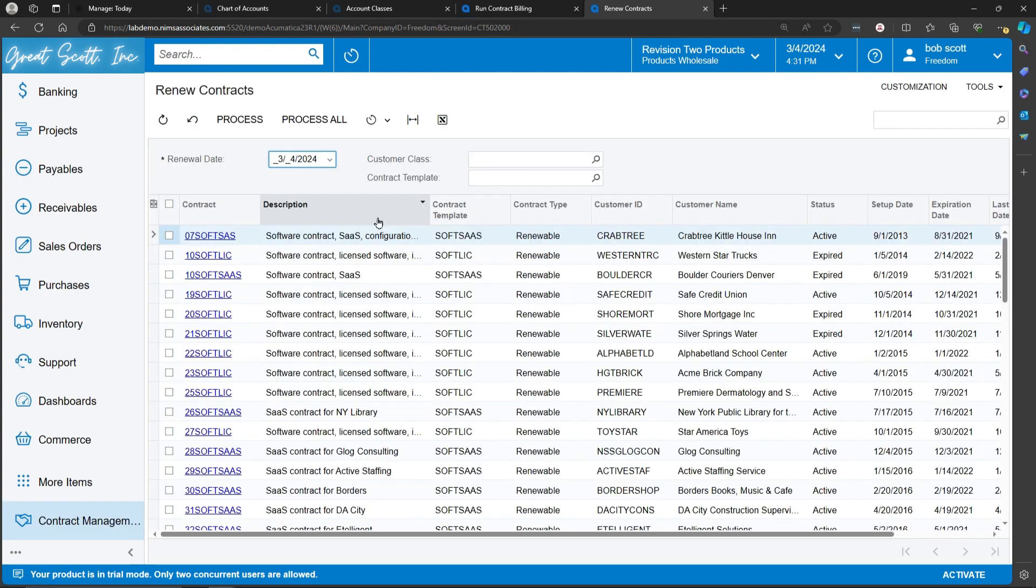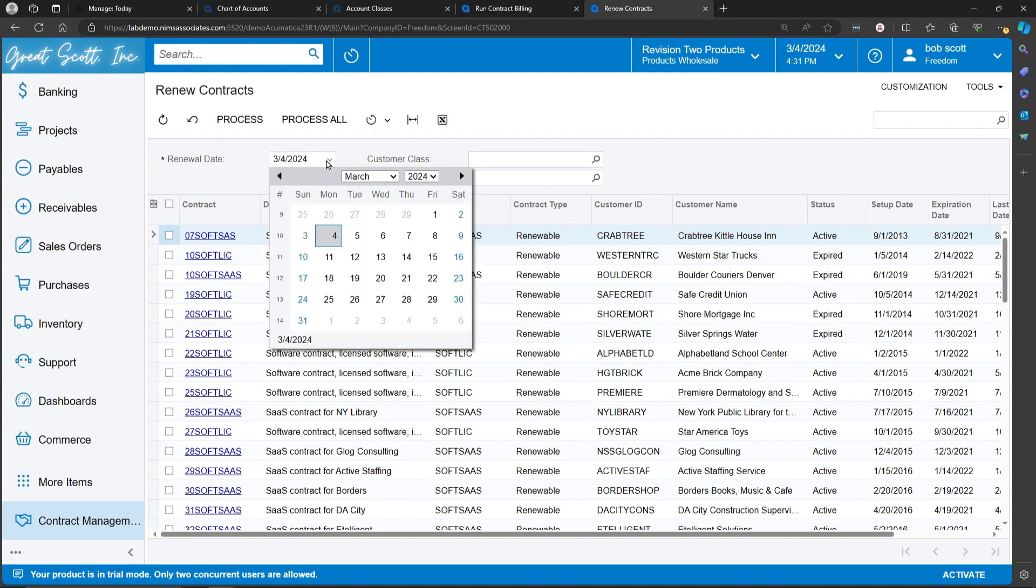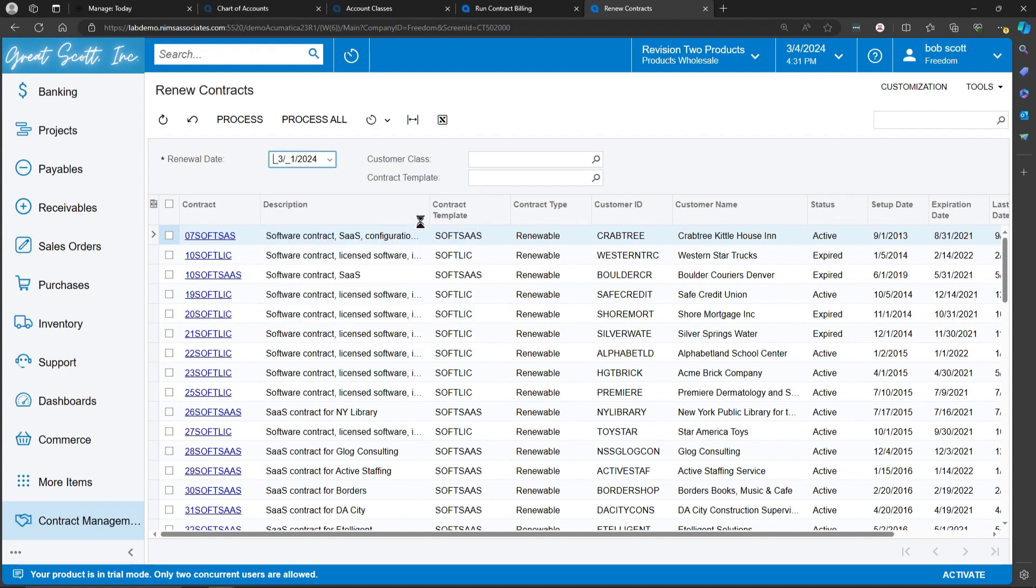Upon entering the Renew Contracts screen, a list of contracts that need to be renewed appear. You can select a date to renew them as of, and select one or more or all contracts to renew.